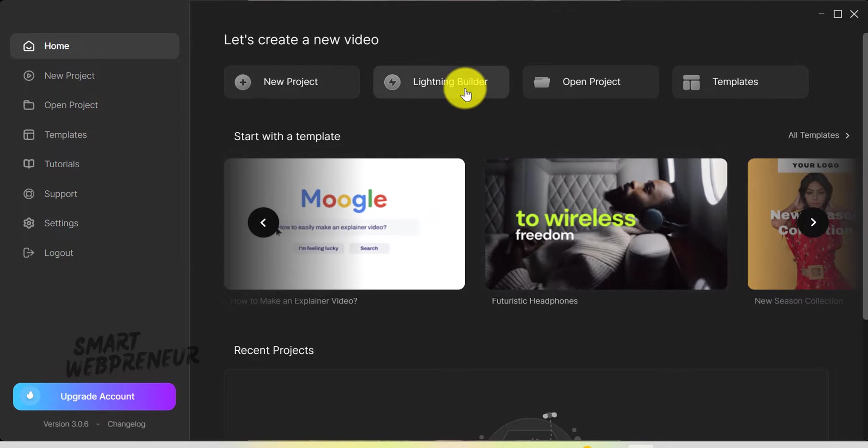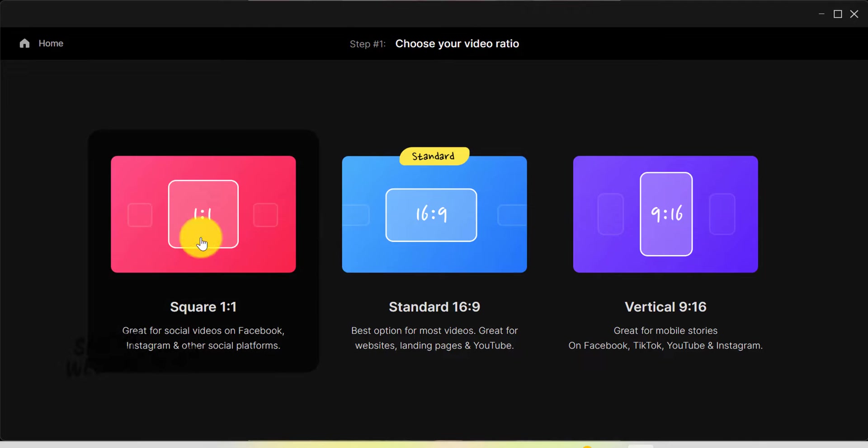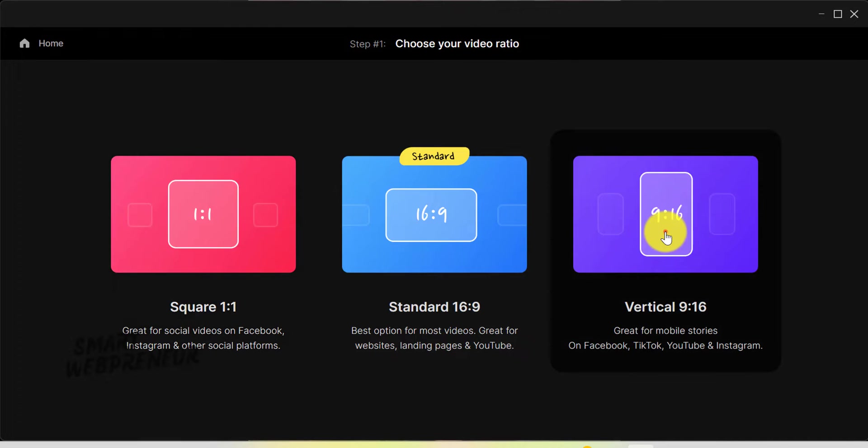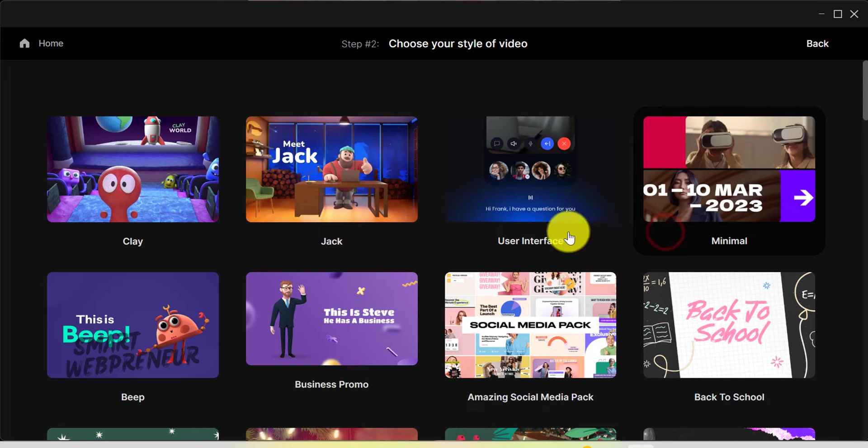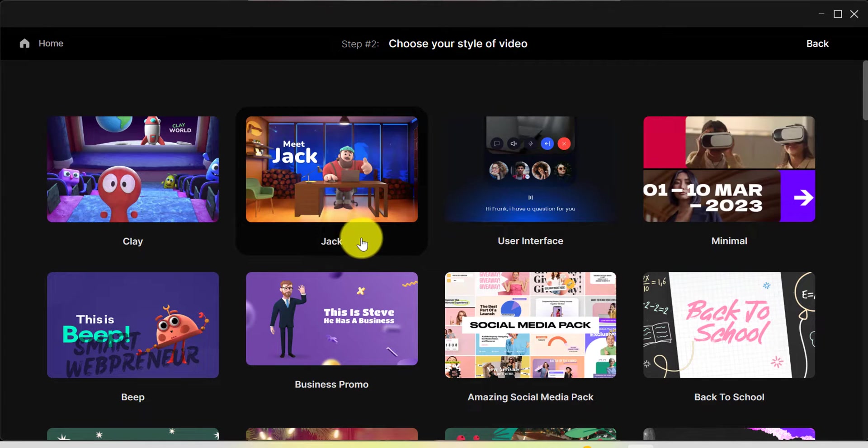And then there's the Lightning Builder. This is a new addition that allows you to start a new project with just a few clicks. Choose your video ratio, choose the style of video, and choose your scenes.